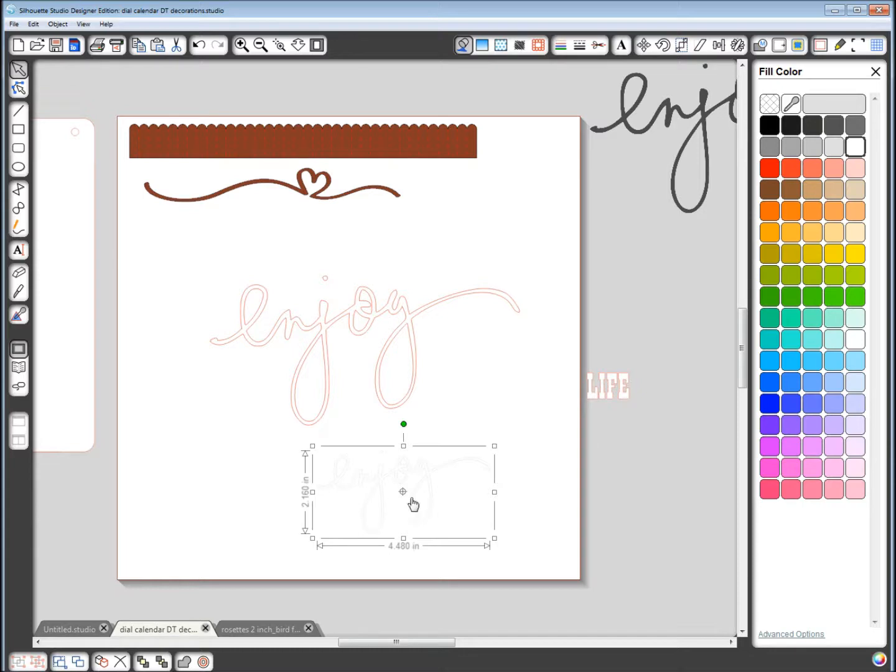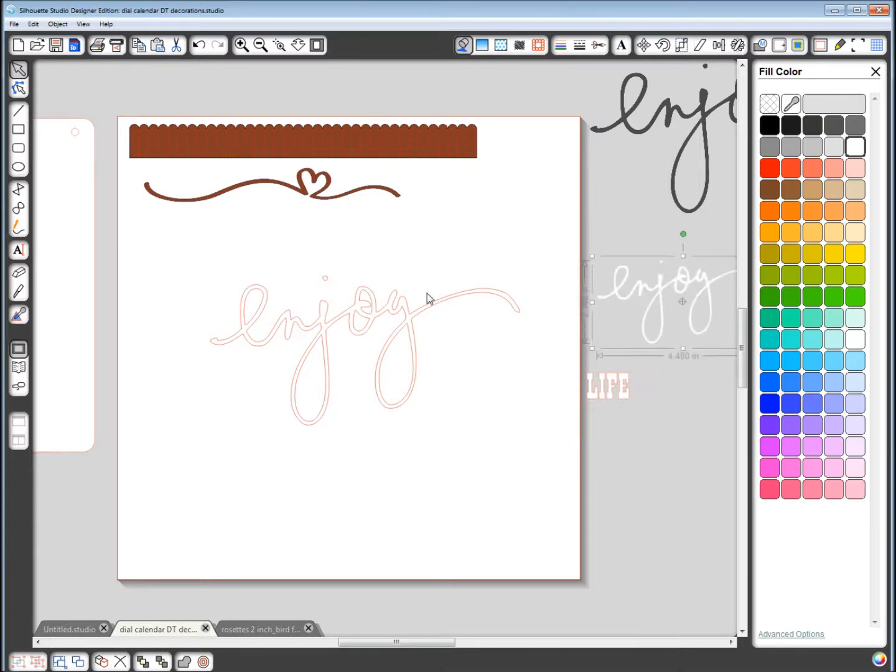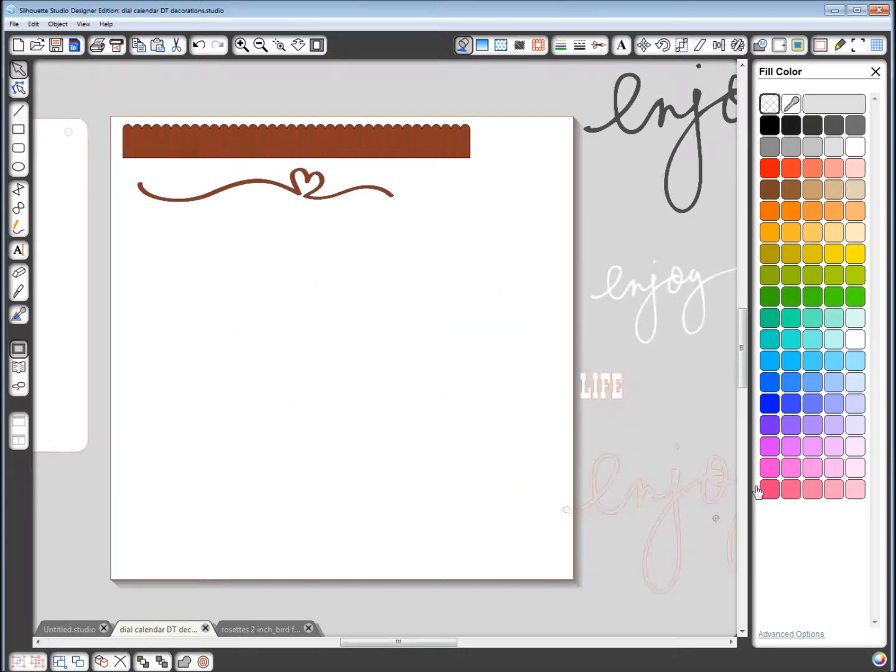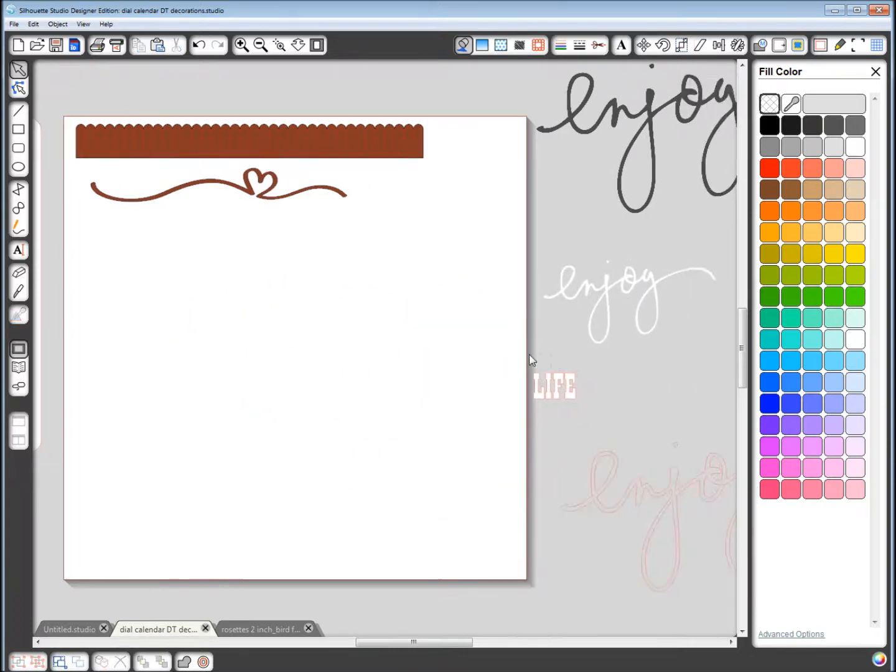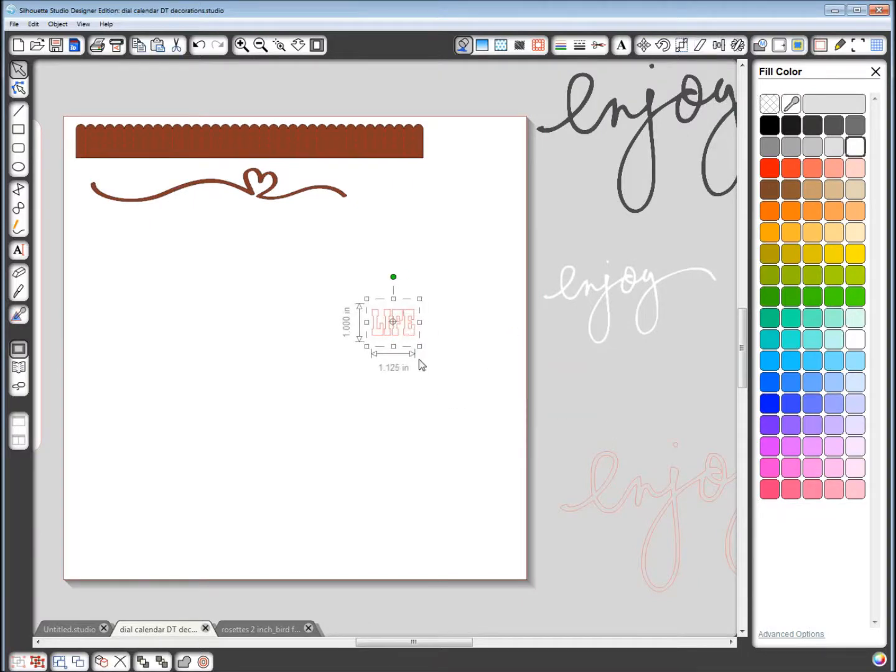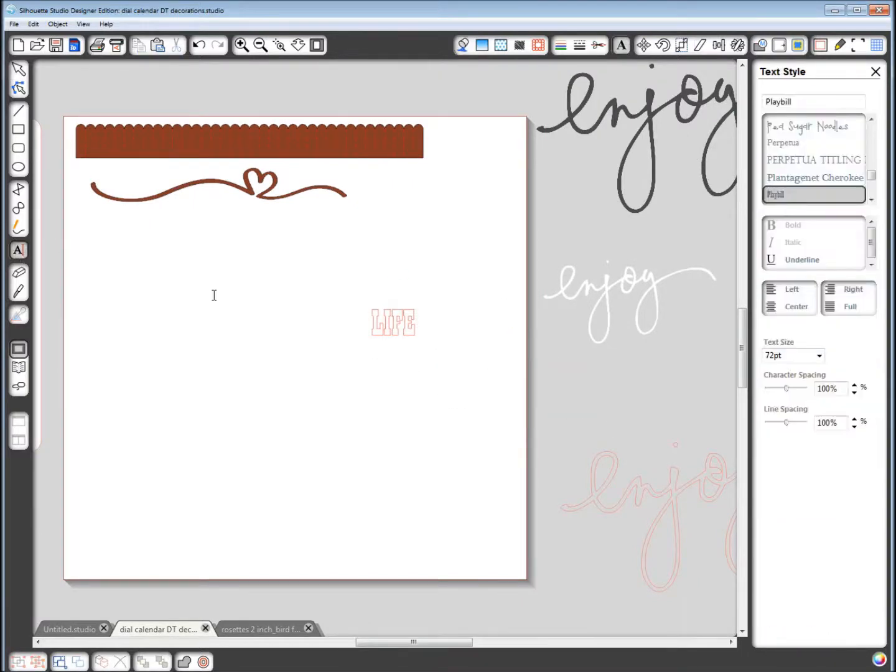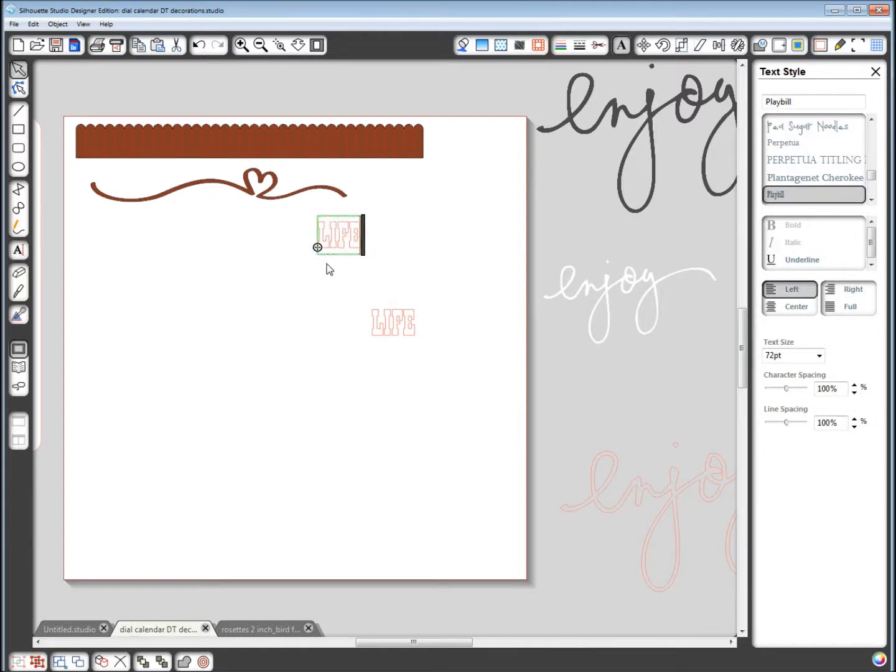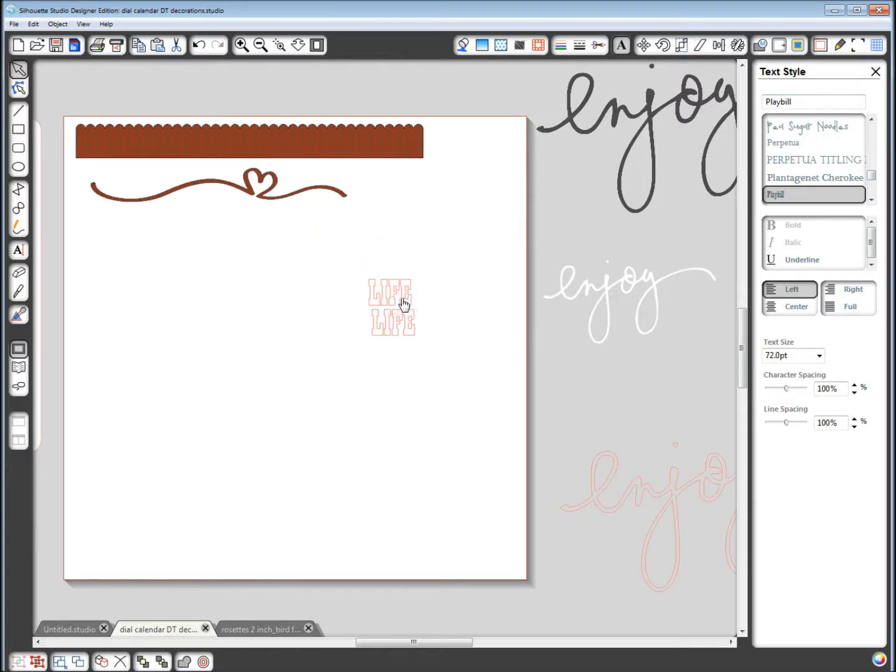This, I just typed the word life in the font of playbill. Just choose playbill as your font and there you go. I left it at 72 point.